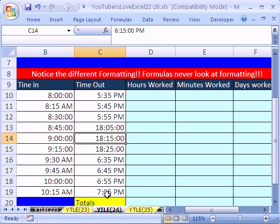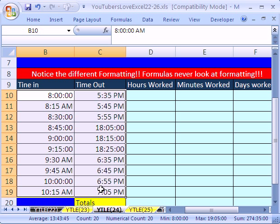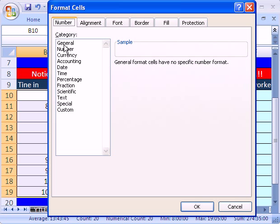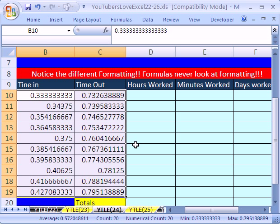Formulas never look at formatting. So if I was to highlight this whole thing and convert back to general format, Control-1, click on General. I'm going to click Escape. The keyboard shortcut for general format is Control-Shift-Tilde. Tilde is to the left of the number one.